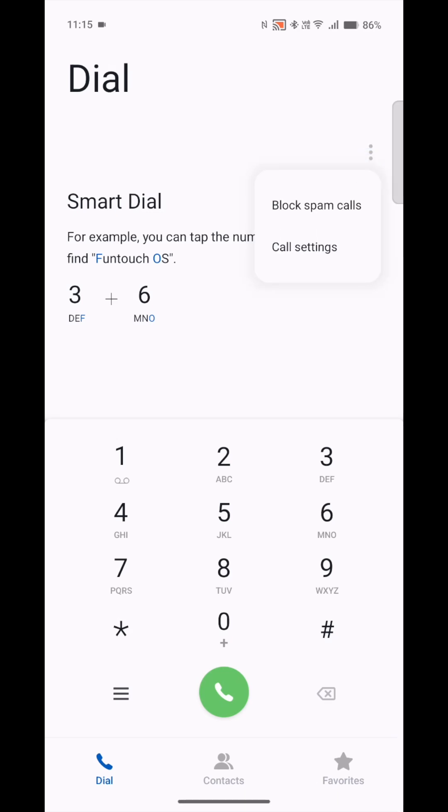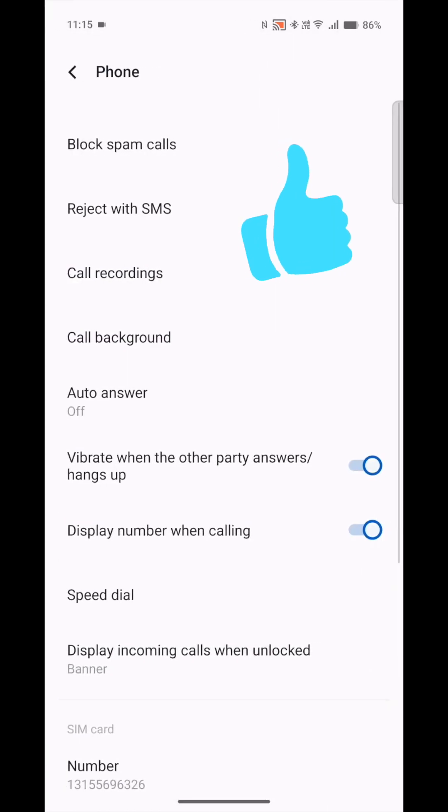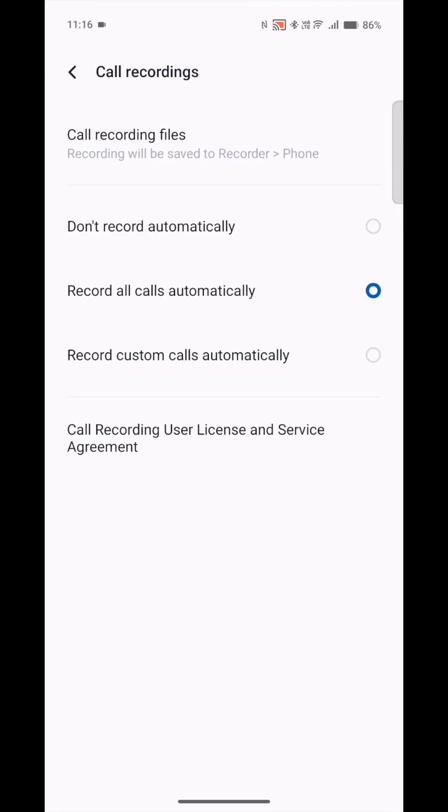Then you can go to settings, call settings. You will see now there is call recording. You can set it to record all calls automatically. It defaults to don't record automatically, but I set it to record all.